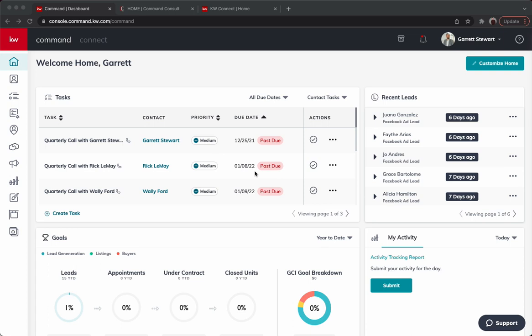Hey guys, it is Garrett Stewart with Command Console, and I'm very excited to let you know that the new consumer magazine for quarter one has just released. So let's take a look and see how you can design it, some best tips and practices, and I'll give you some tips on how to share it as well.